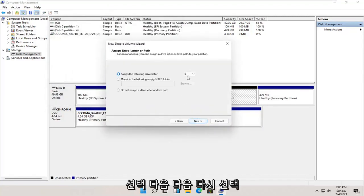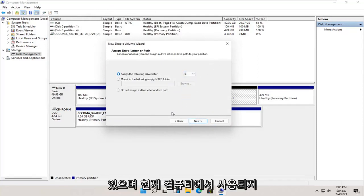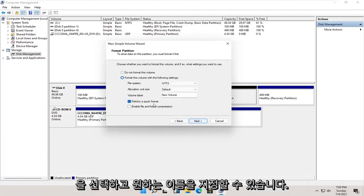You can change the drive letter in here as long as it's not being currently used on the computer. Once that's done, go ahead and select Next.